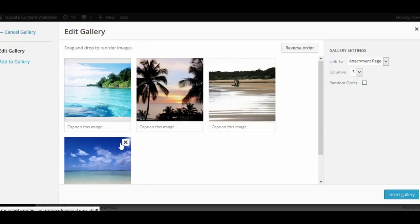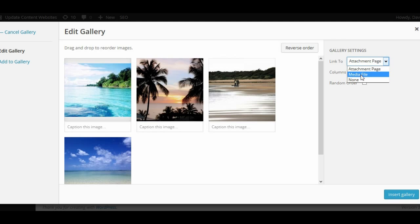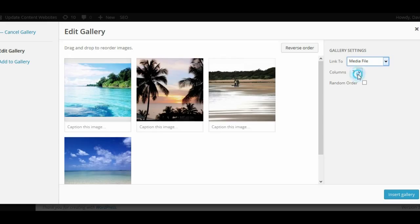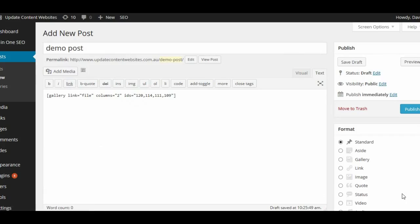These are our four images in our gallery. At the moment they link to the attachment page, and we can either choose to link them to the actual file itself or to have no link. We don't yet have the option to put them into a lightbox, so let's go ahead and link them to the actual file. We'll put them in two columns and leave them in the current order. Let's insert the gallery.